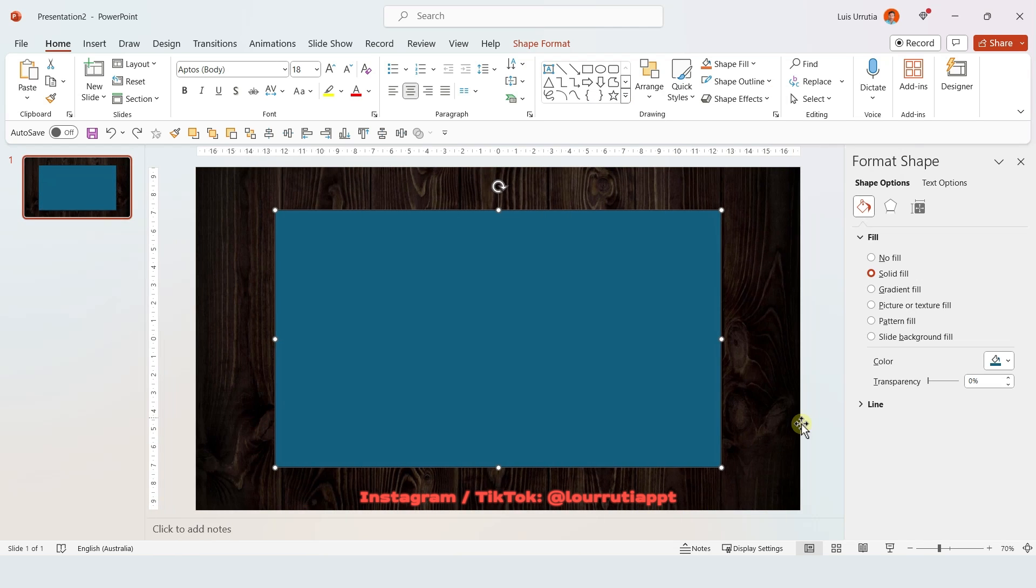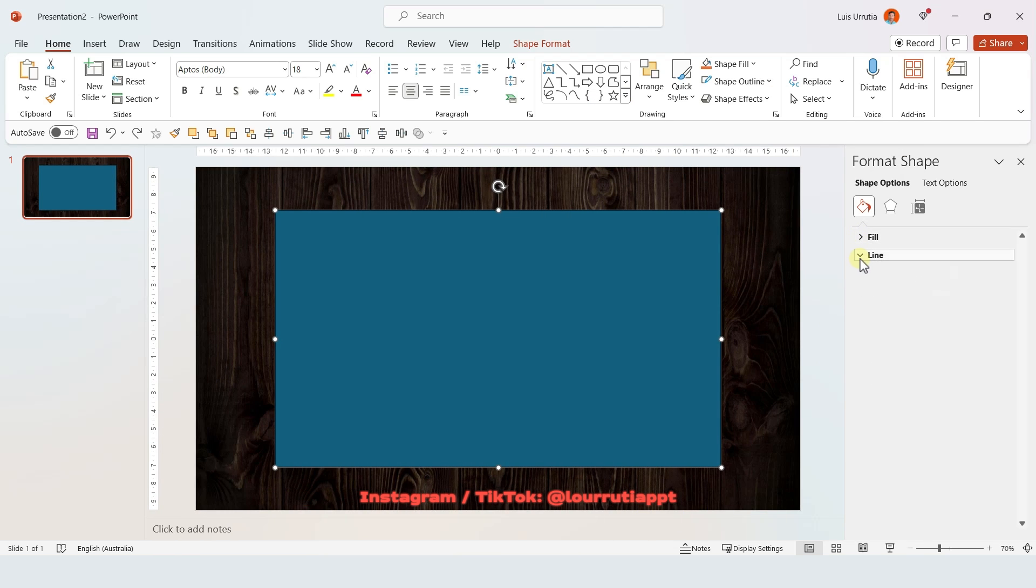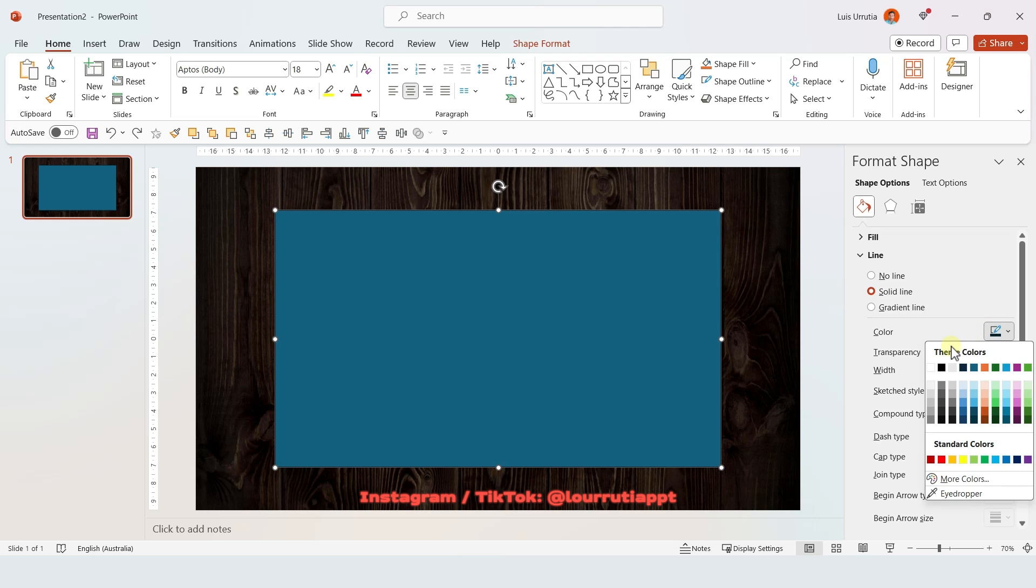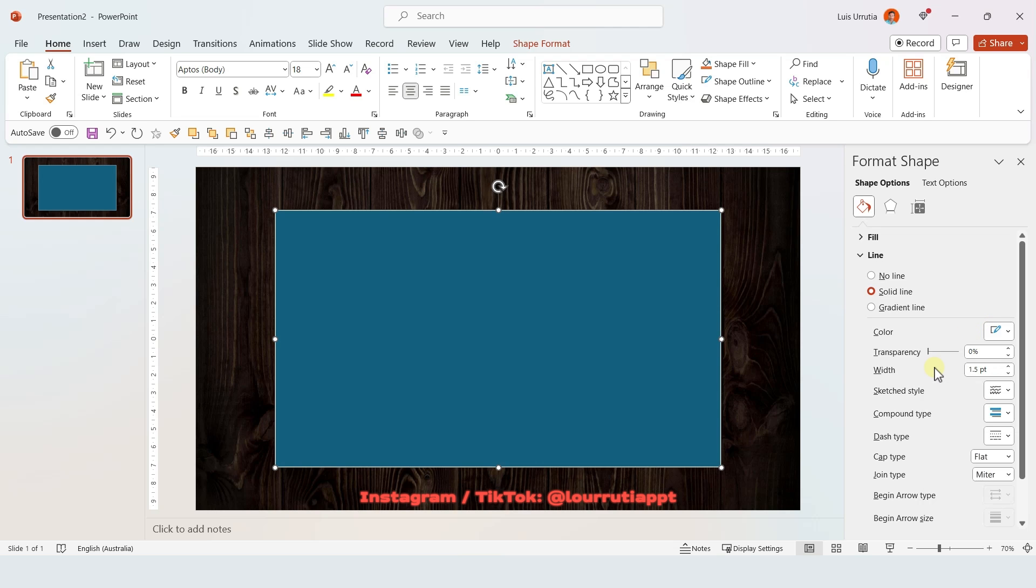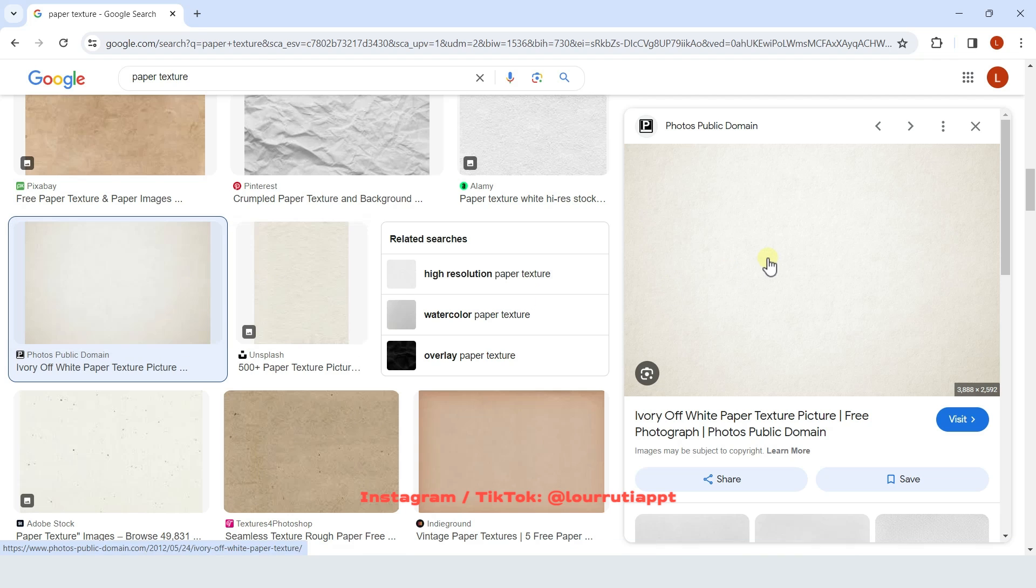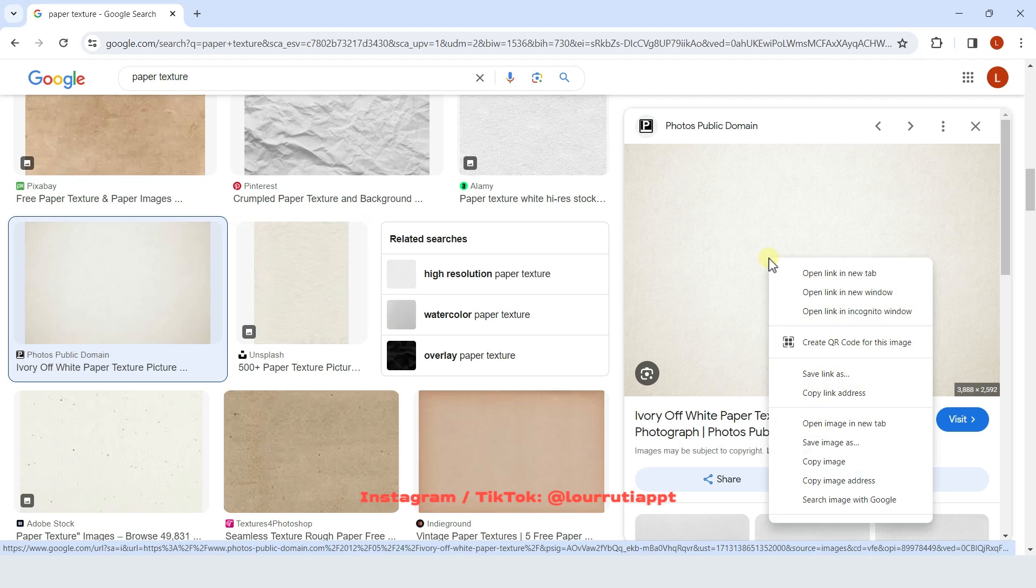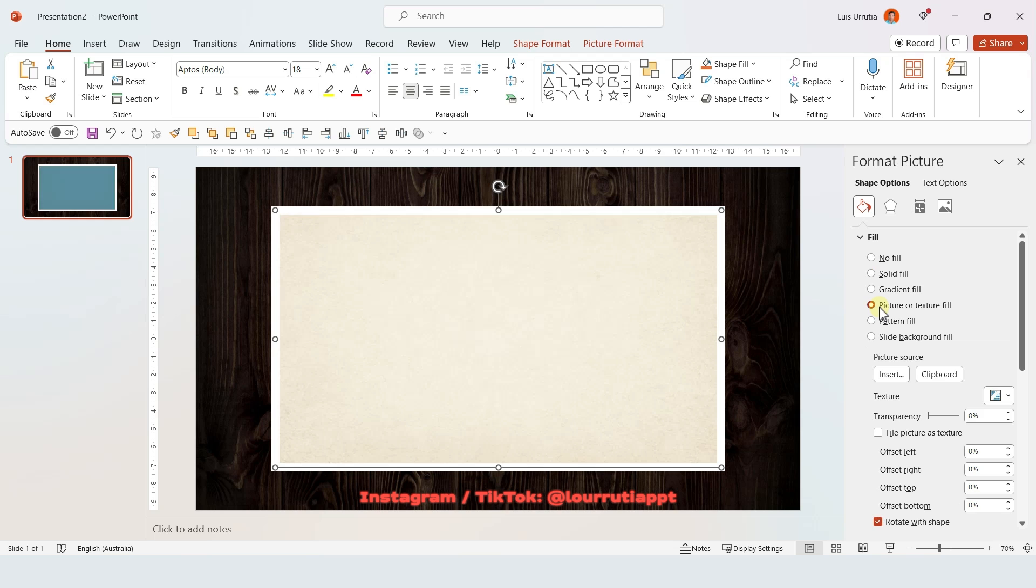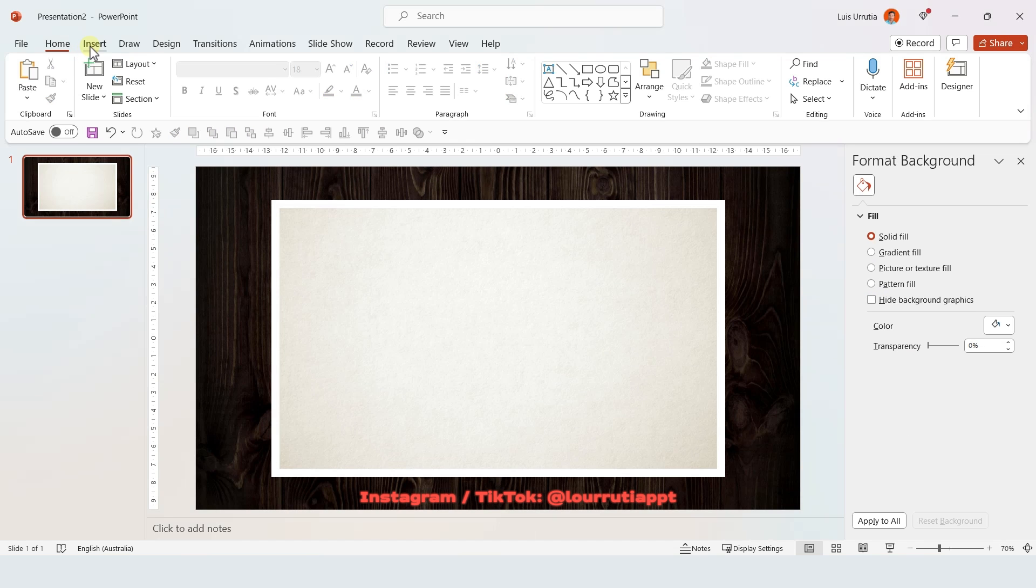So first we're gonna go to Line and we're gonna change the color to white using this panel right here. And for the width let's change it to 13 points. I found this paper texture on Google Images so I'm just gonna copy the image and then on Fill I'm gonna select Picture or Texture Fill from Clipboard.